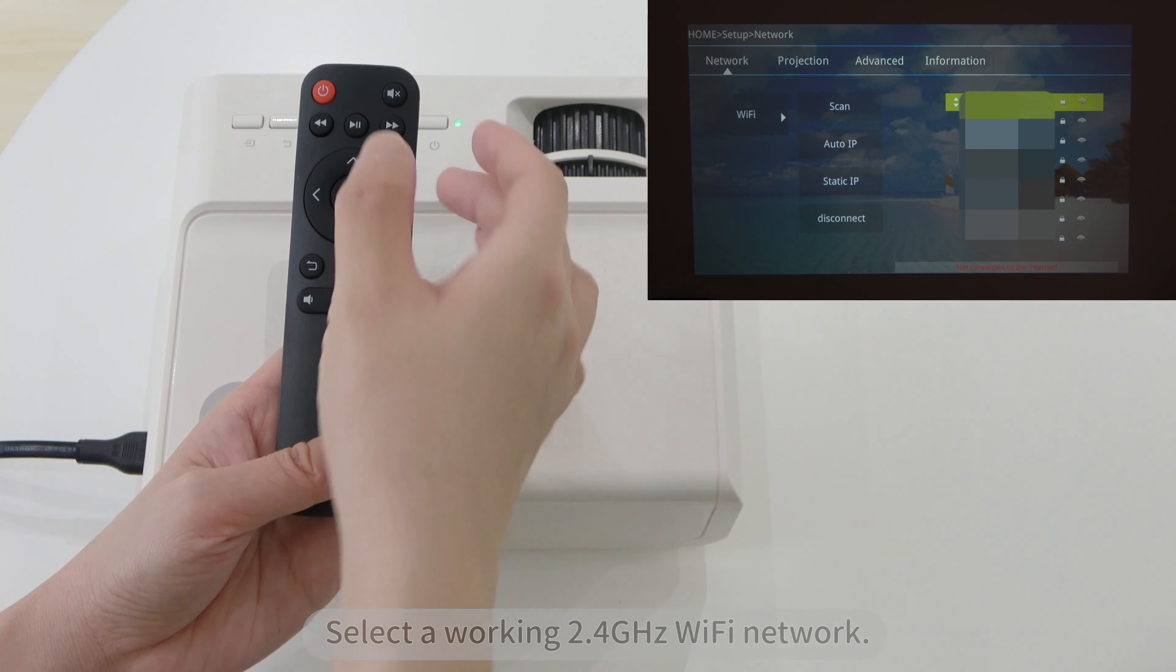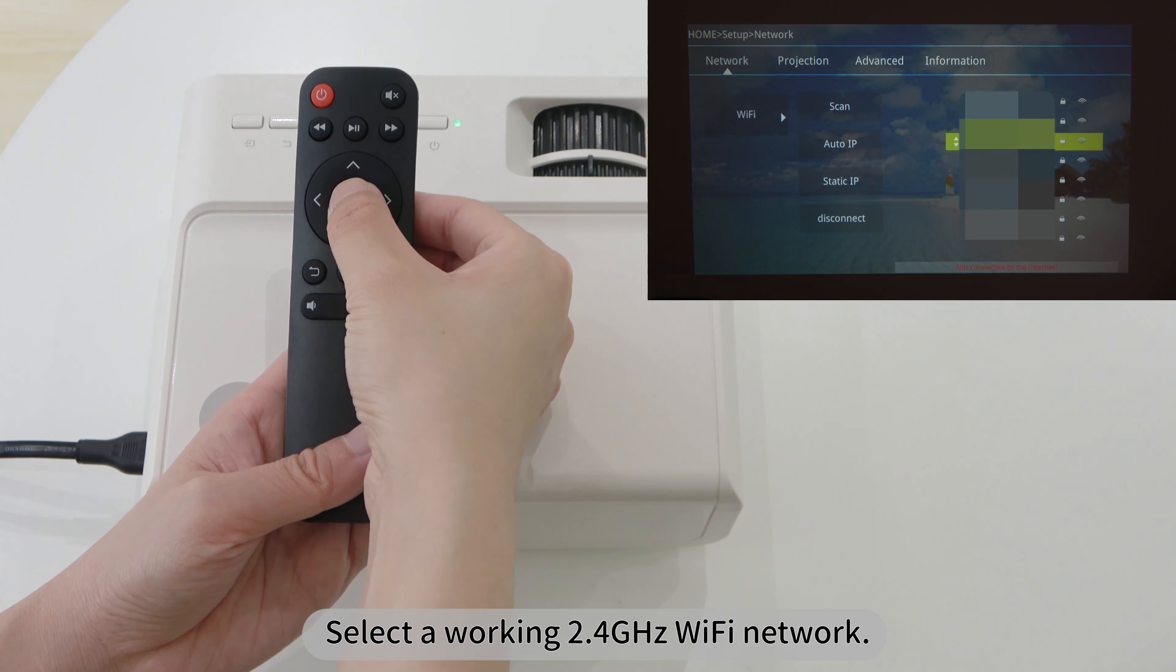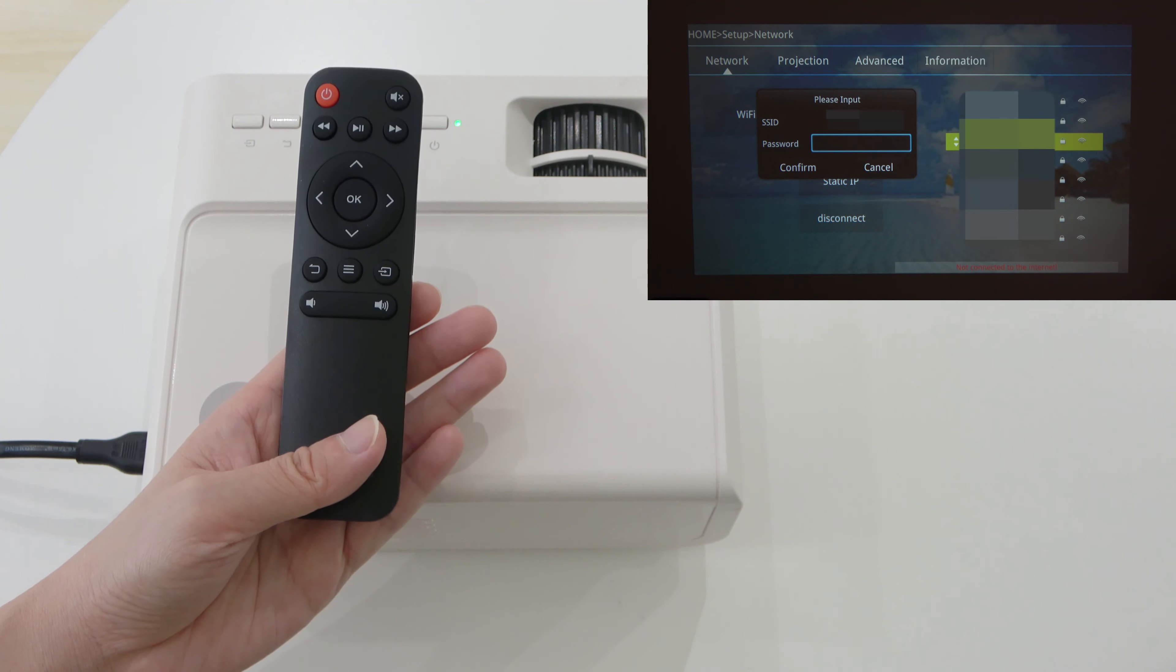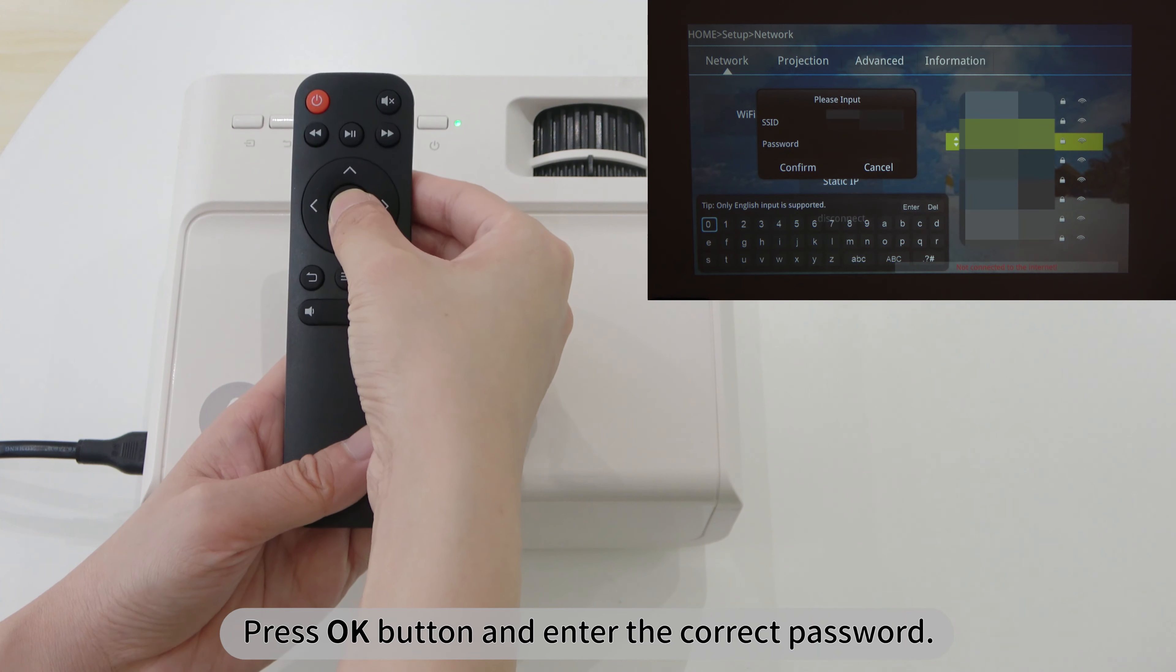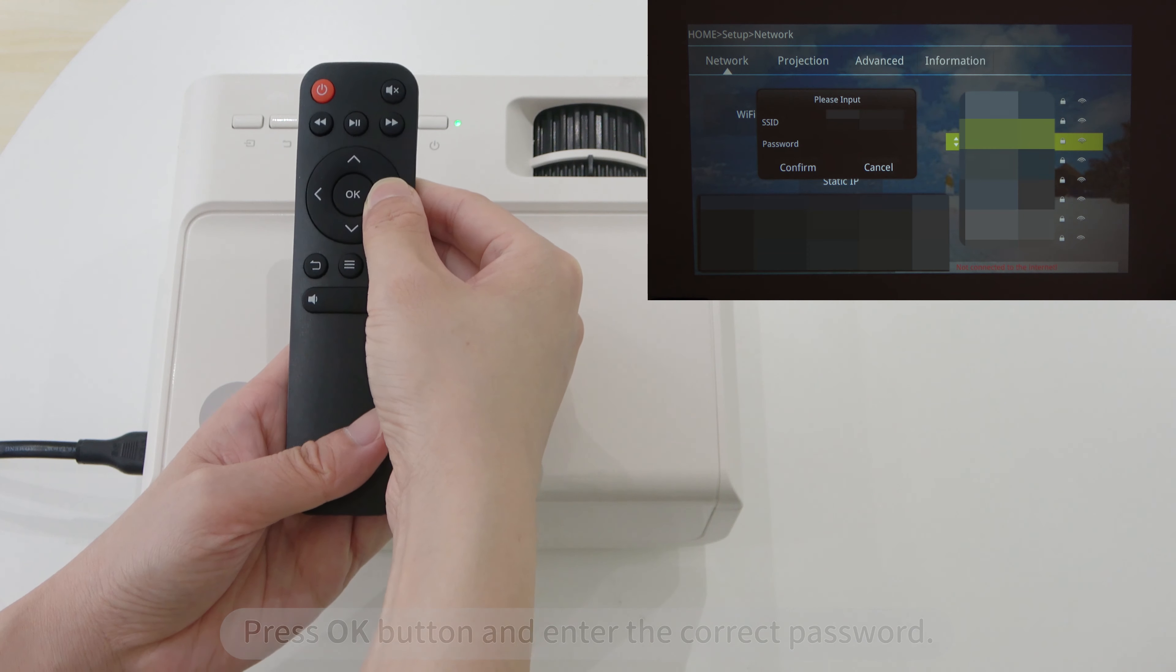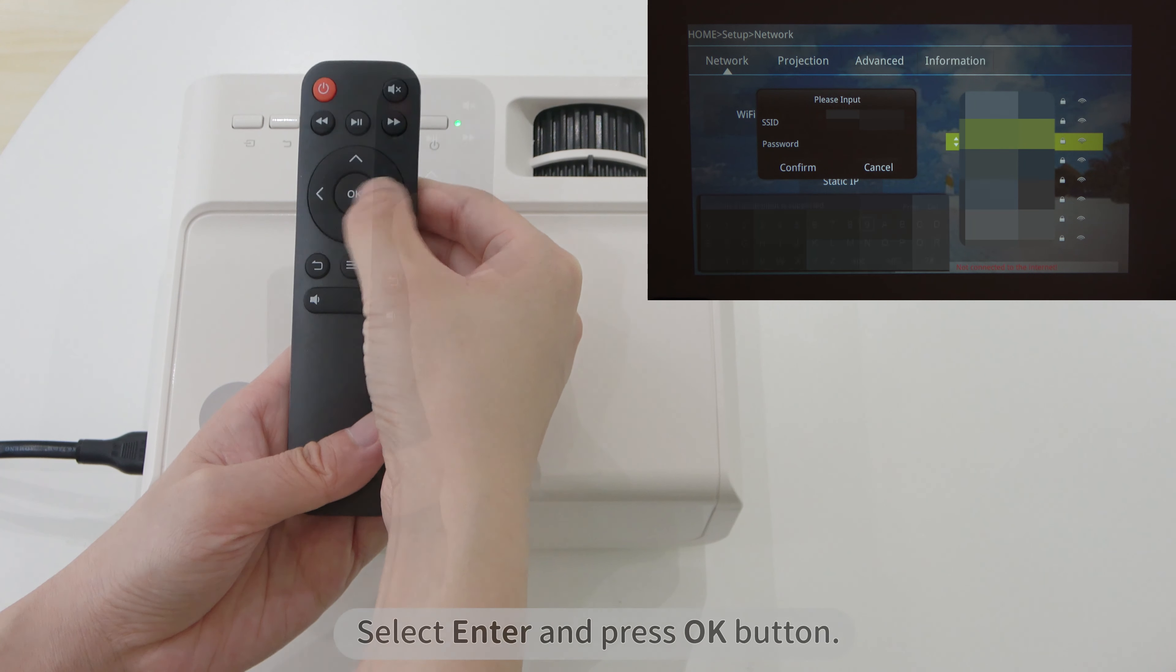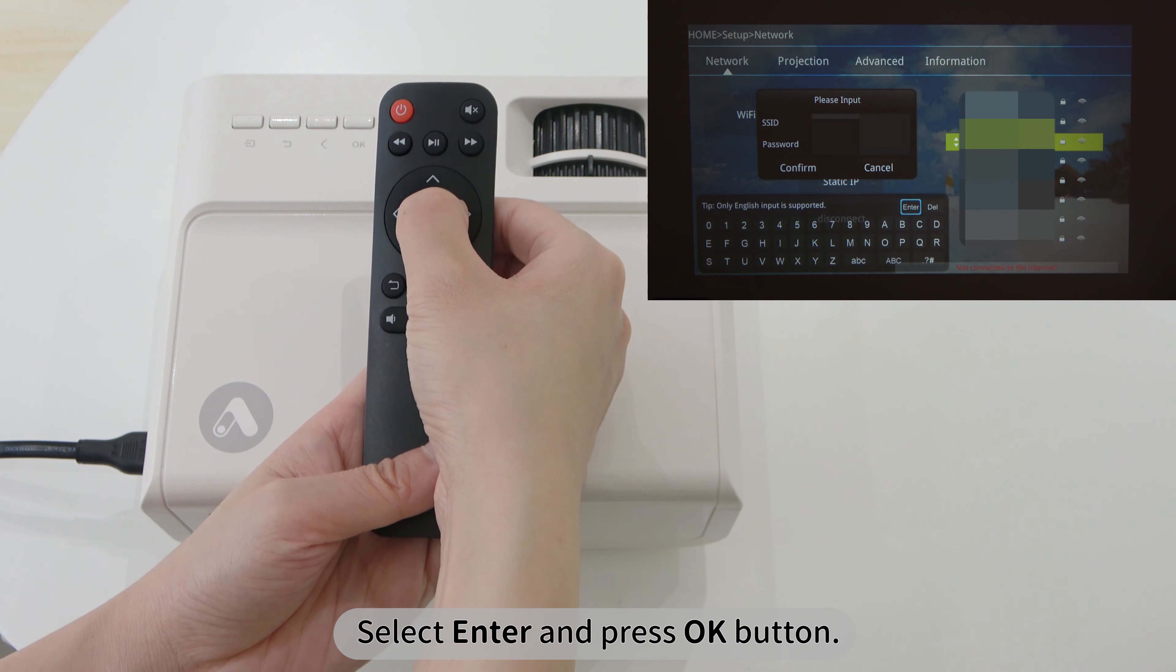Select a working 2.4 GHz Wi-Fi network. Press OK button and enter the correct password. Select Enter and press OK button.